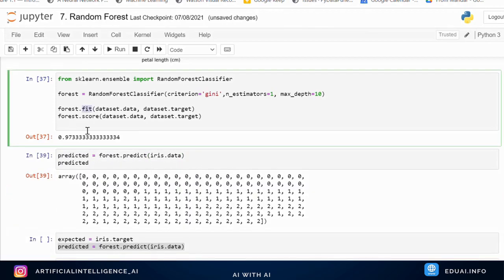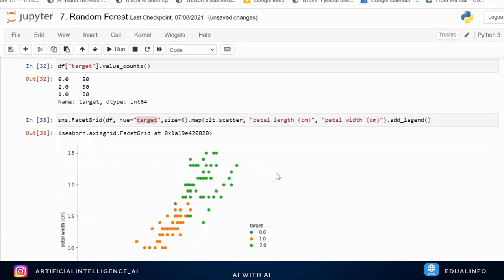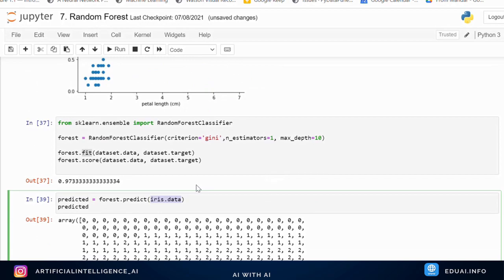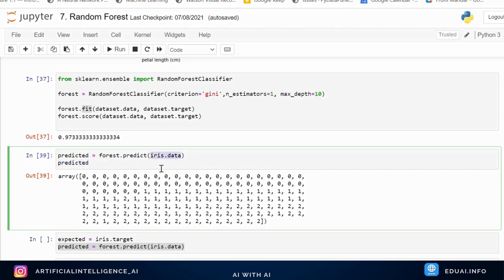We can use the trained model to predict future inputs. Using forest.predict on the iris data, we get an array output where 0 is setosa, 1 is versicolor, and 2 is virginica. Even providing one row is sufficient to predict a single flower type.